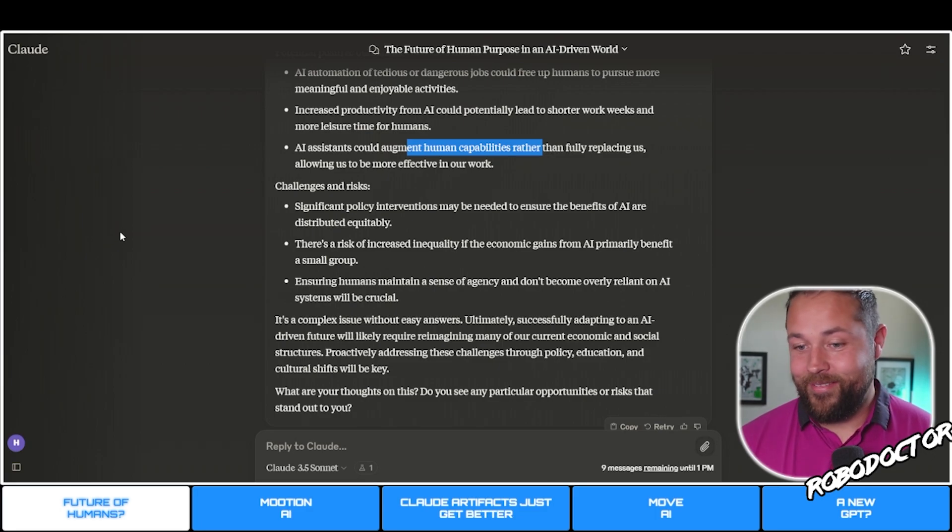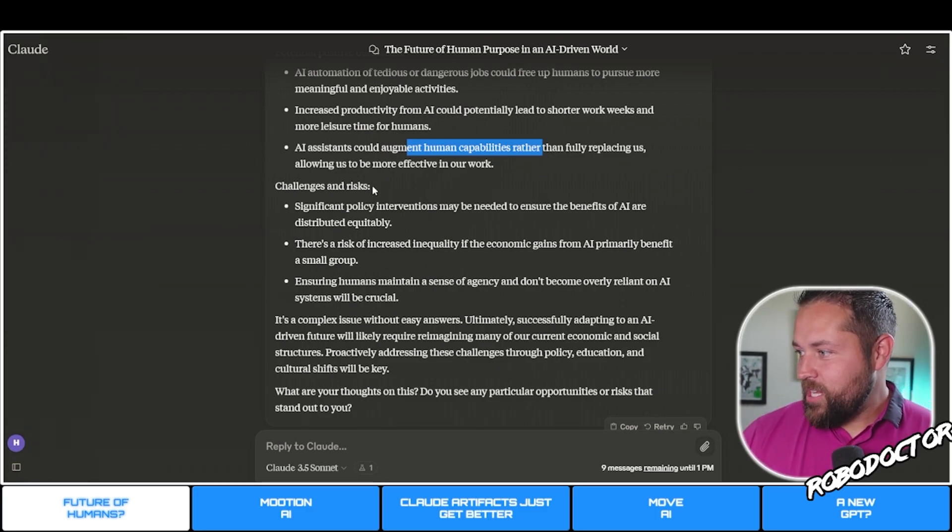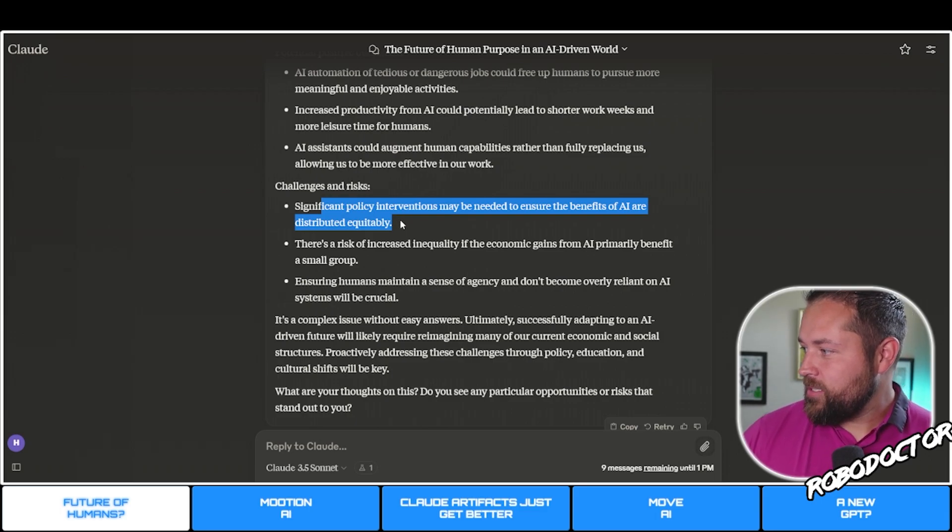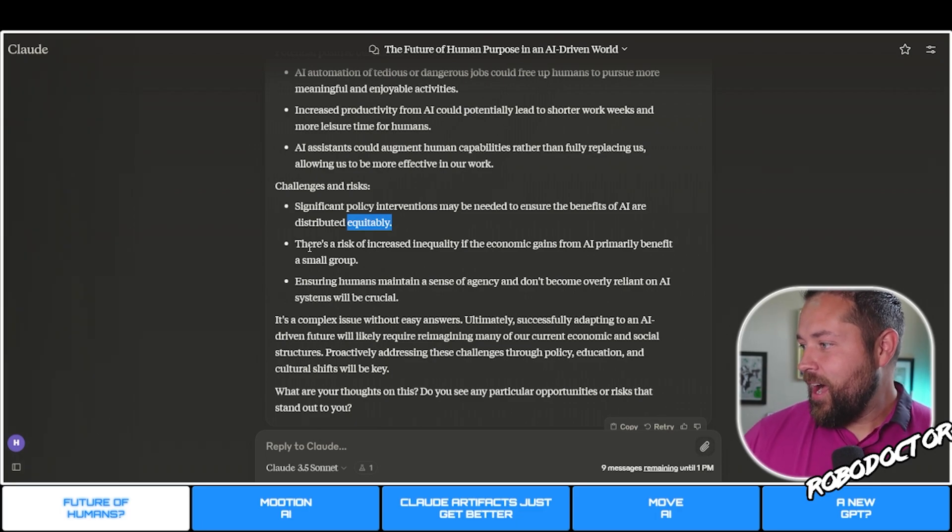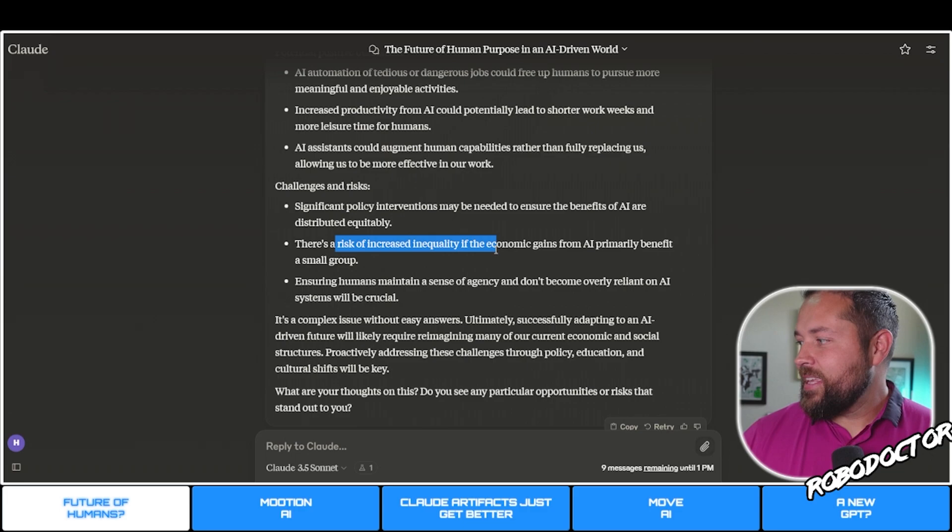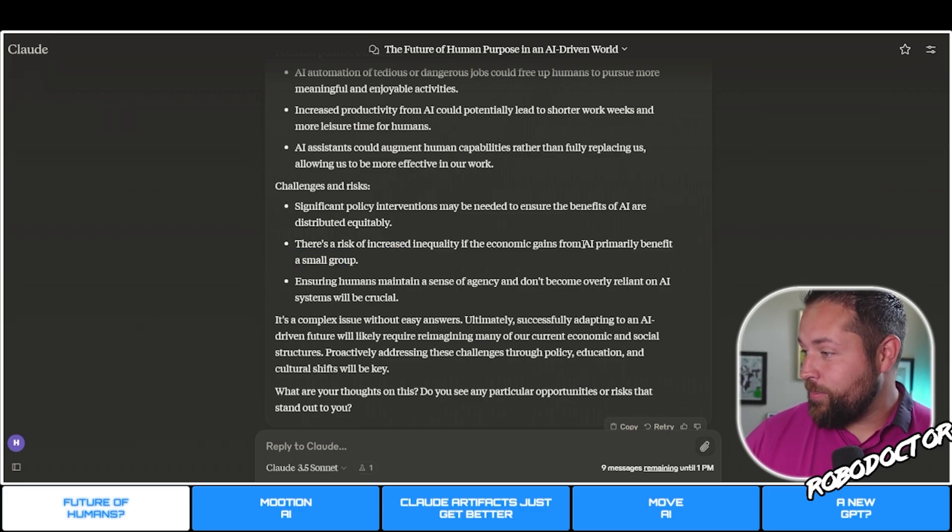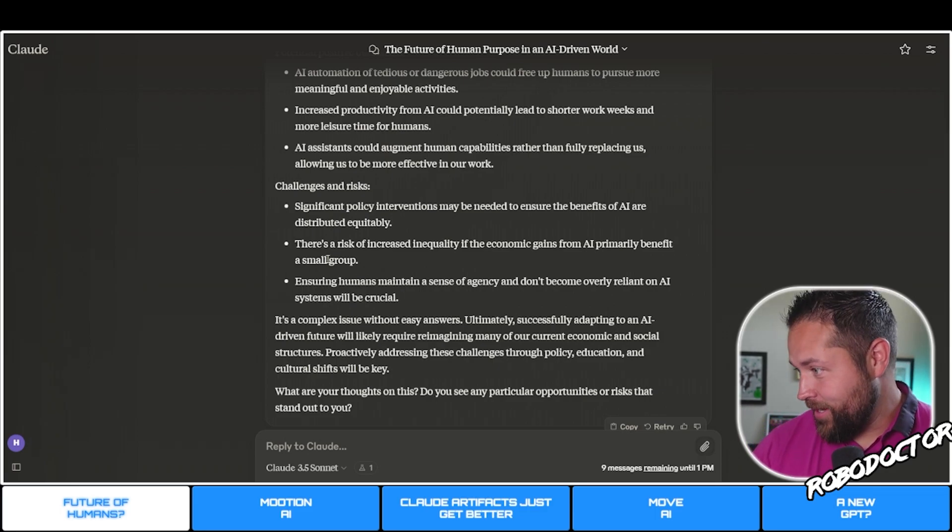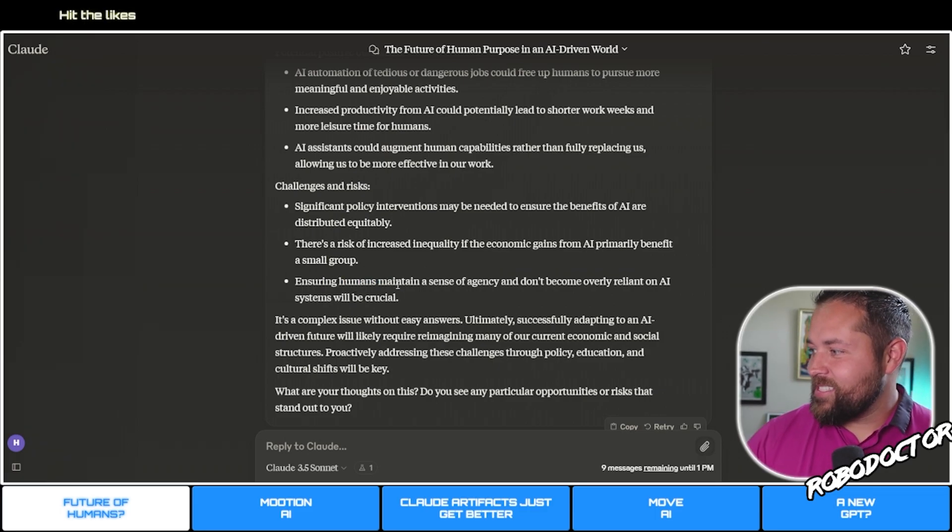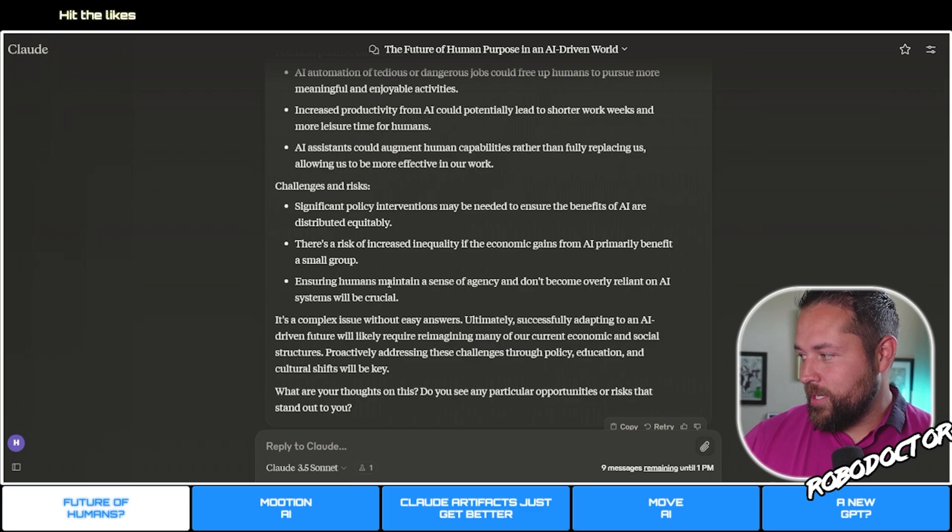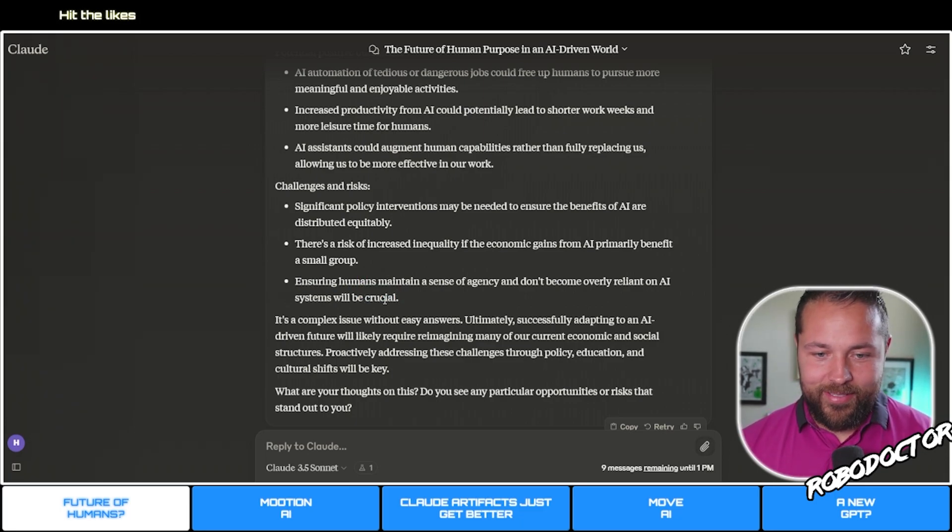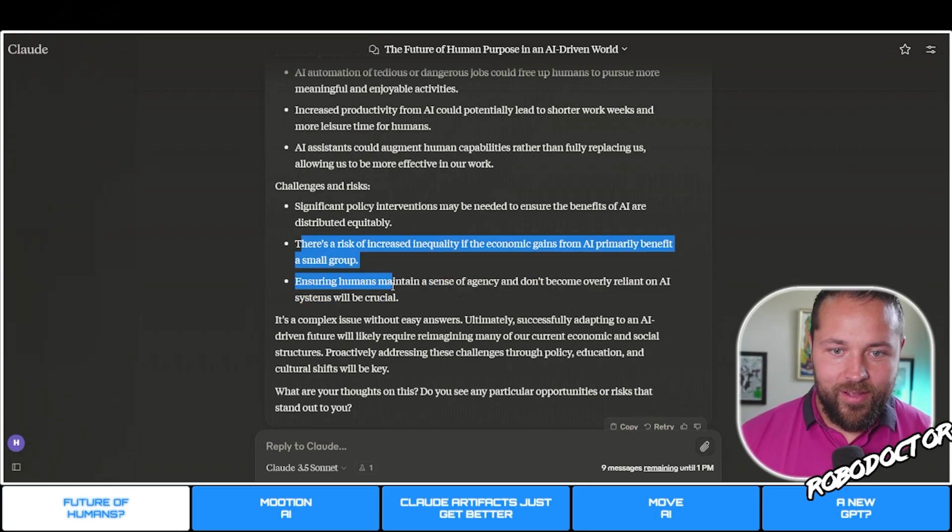Challenges: significant policy interventions may be needed to ensure the benefits are distributed equitably. There's a risk of increased inequality if the economic gains from AI primarily benefit a small group. Ensuring humans maintain a sense of agency and don't become overly reliant on AI systems will be crucial. I think these are inevitable.